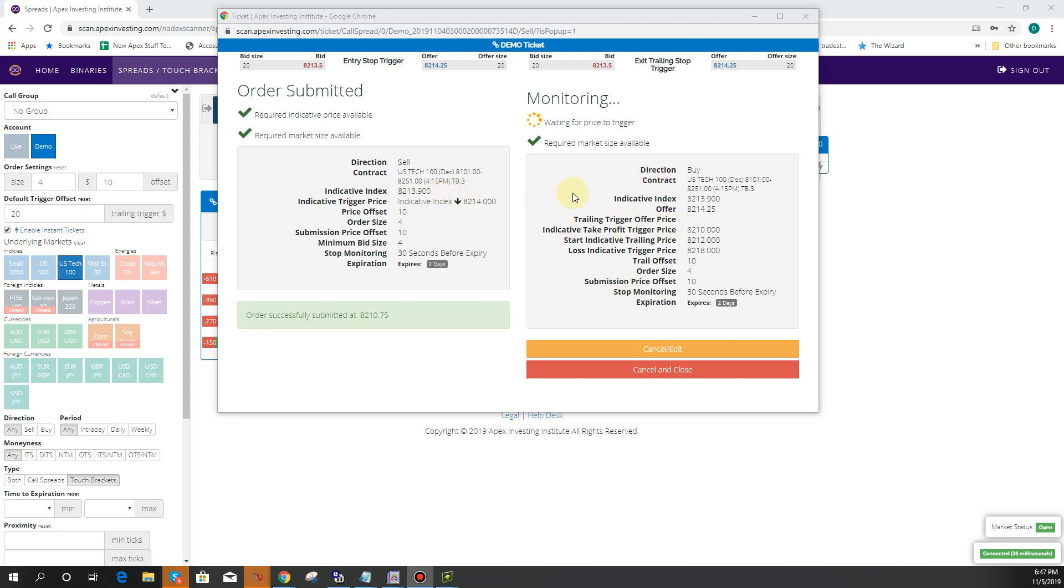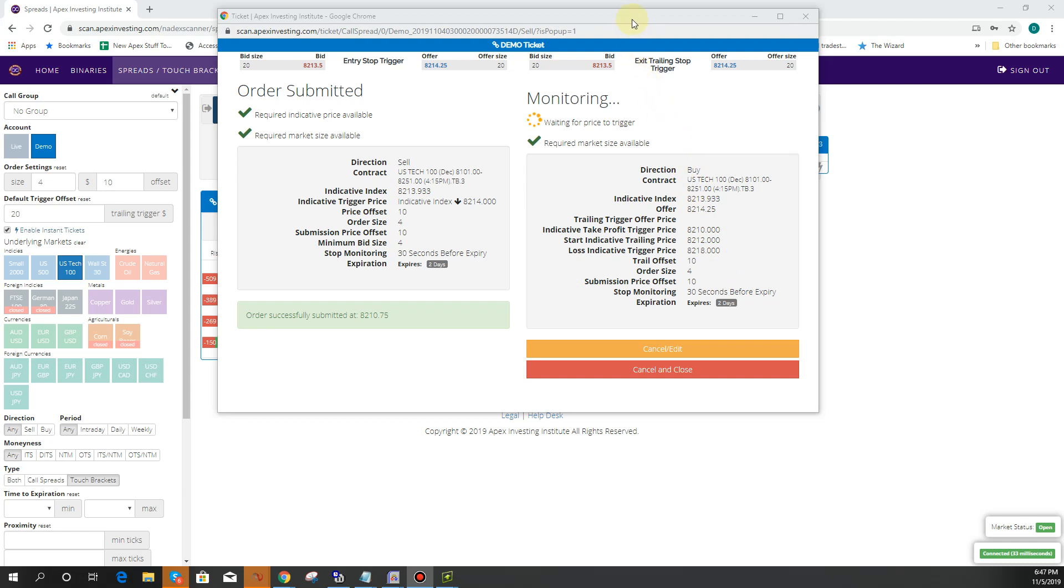So now what's happening is it's actually waiting on the market to trigger the price. Again, it'll get us out if the market goes against us to 8218. It'll get us out of the market if it gets all the way down to our take profit trigger of 8210. But if it gets down to 8212, it'll start trailing it $10 behind us so that way it starts to lock in or lower our risk and eventually lock in some of the profit on the way to our profit target.